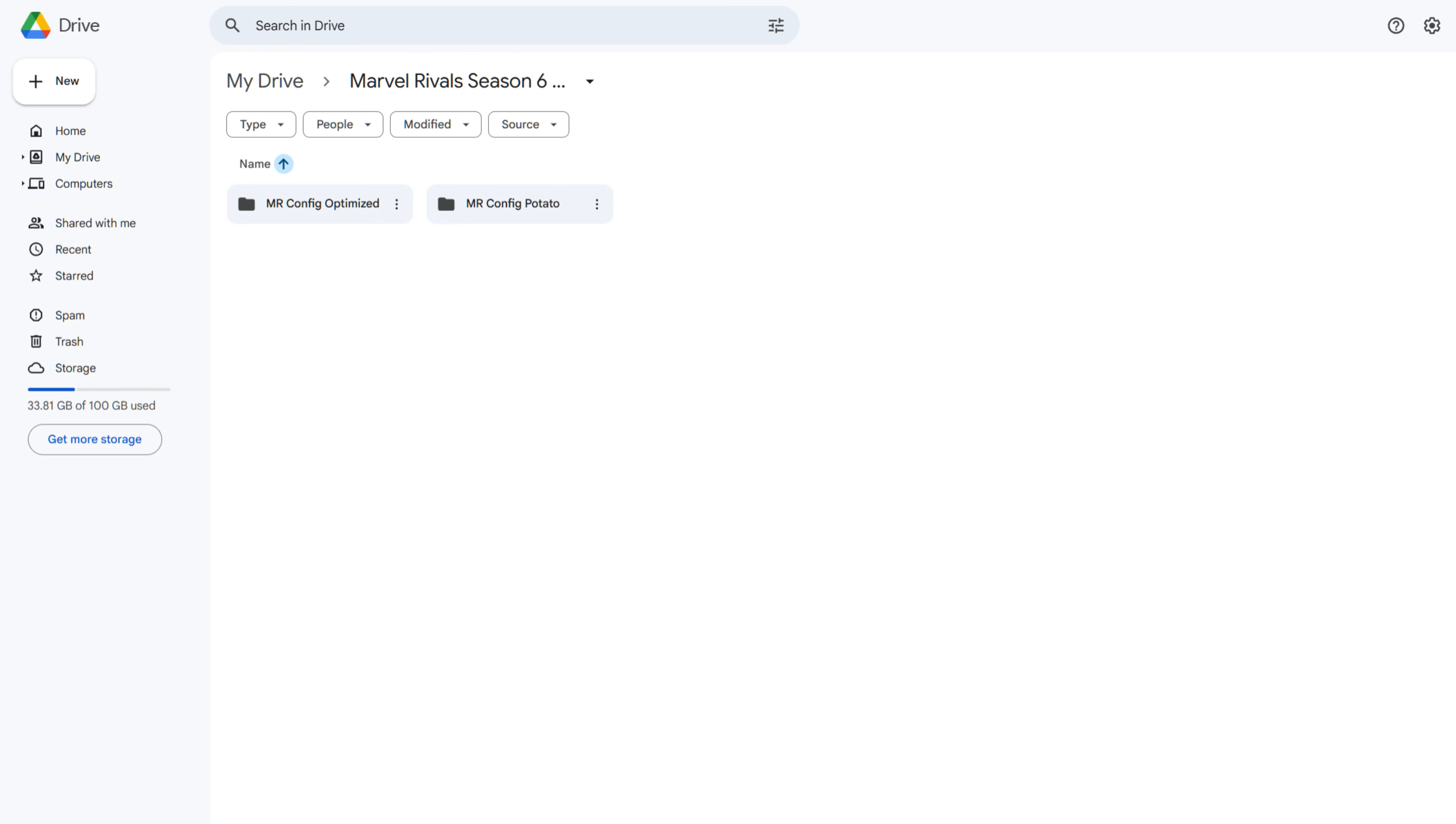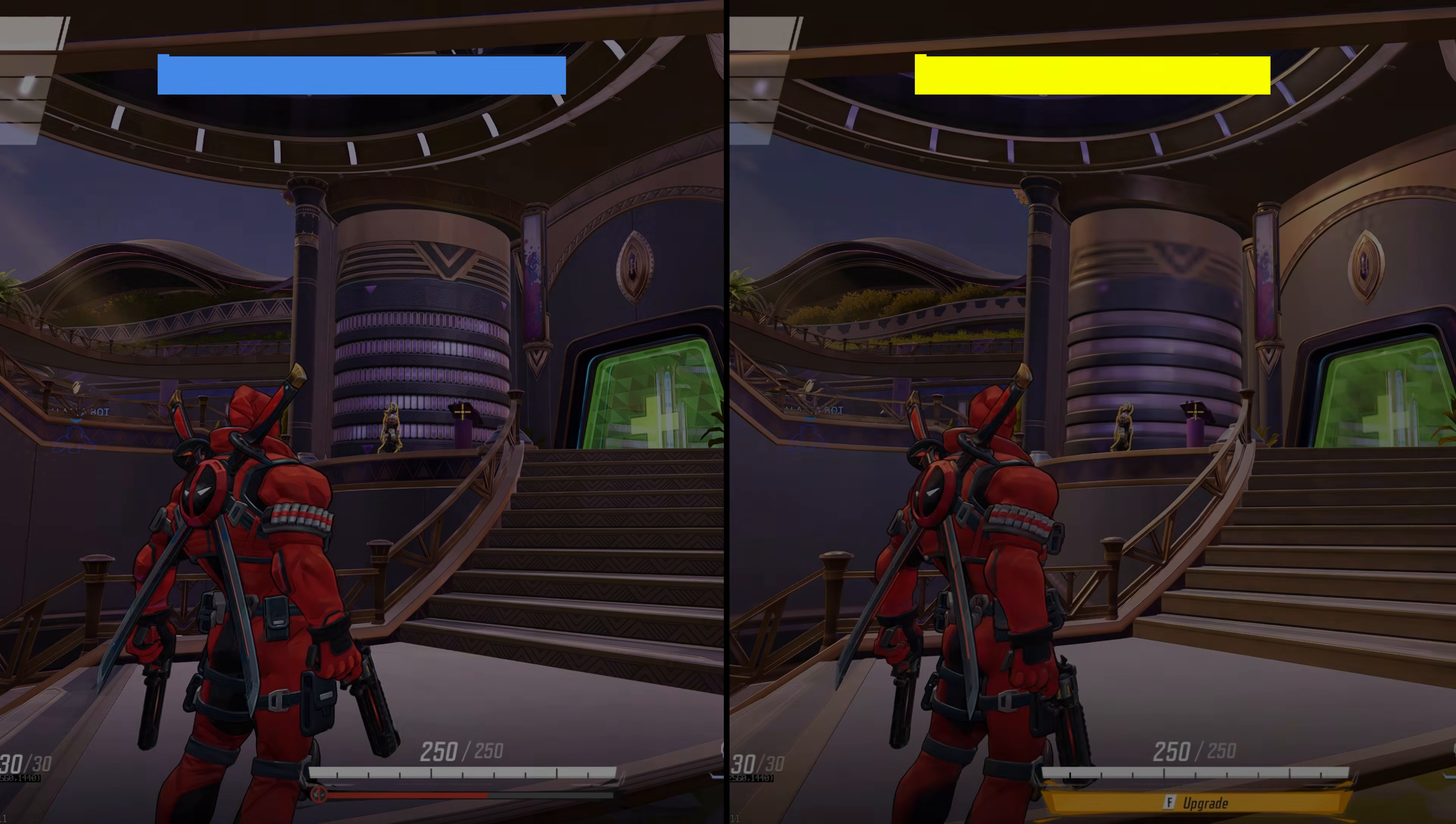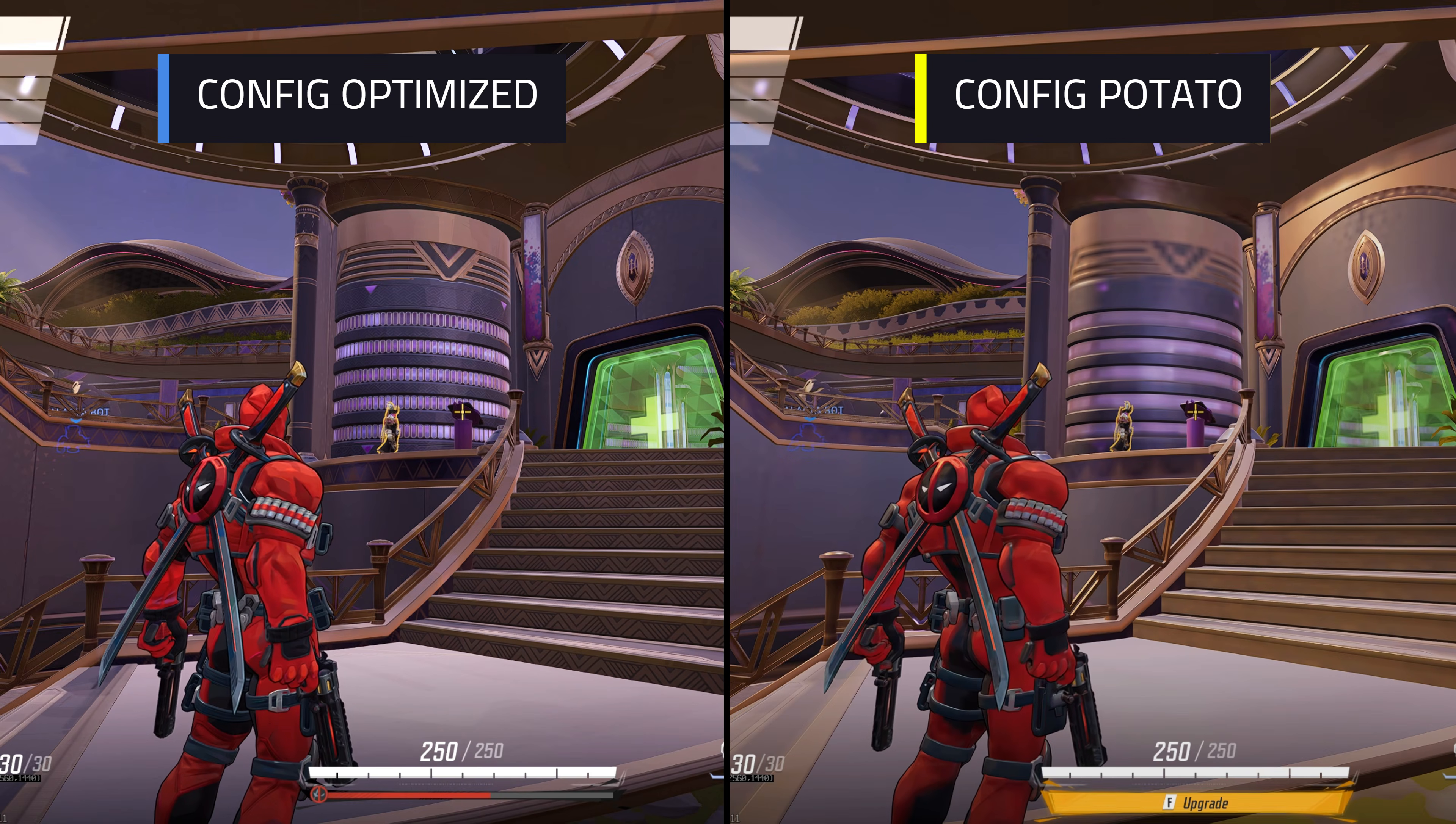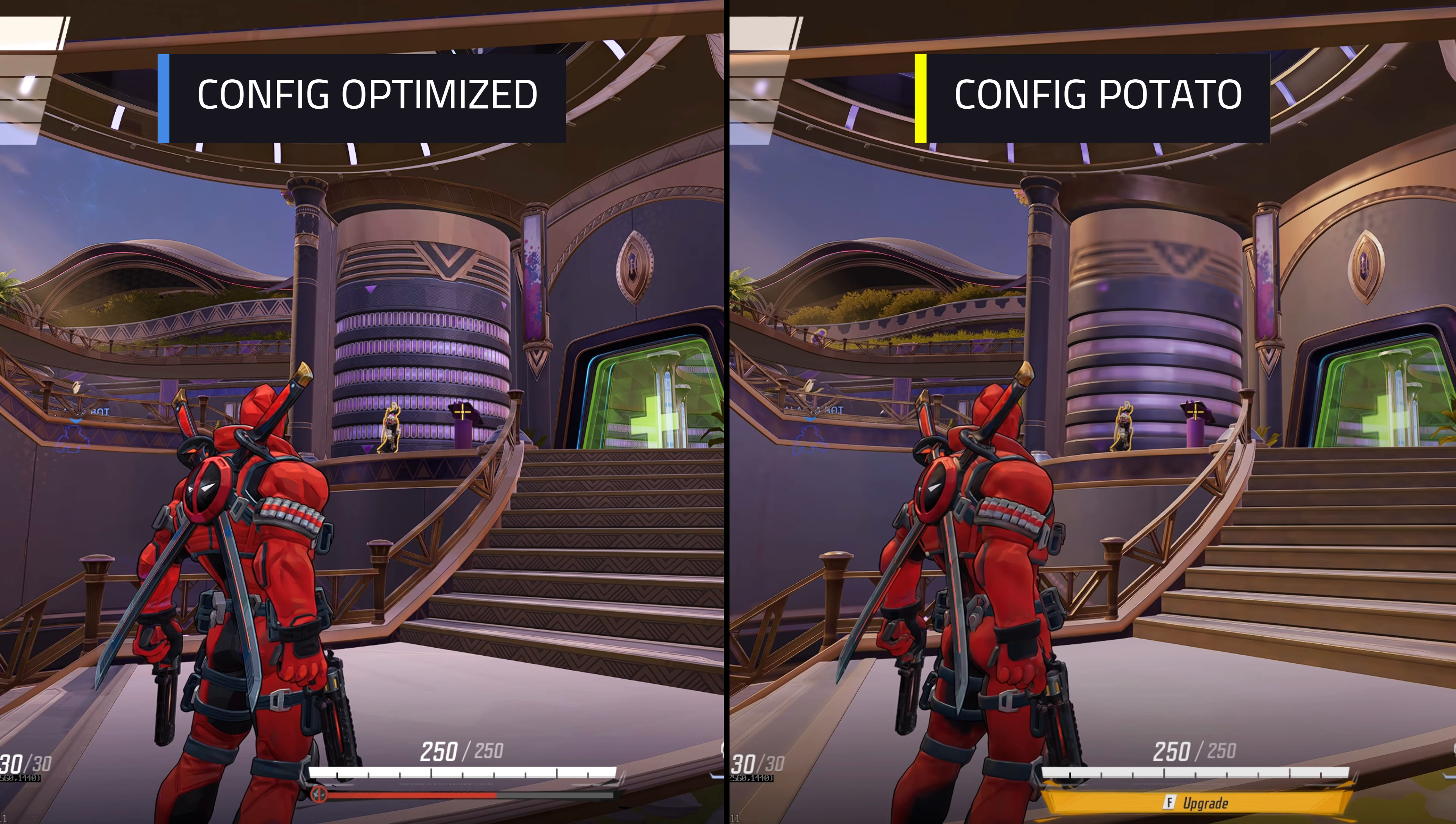The first thing I recommend downloading are the config files from my Google Drive. You can download the config optimized folder if you want higher performance while retaining the core art style of the game, or you can download the config potato if you are struggling to get playable frame rates. Here are what they look like.